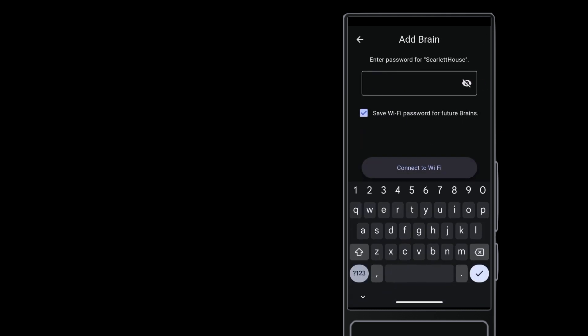Enter the wireless password. You can reveal the password to verify your typing right here. But no, you don't get to see my password in this video.